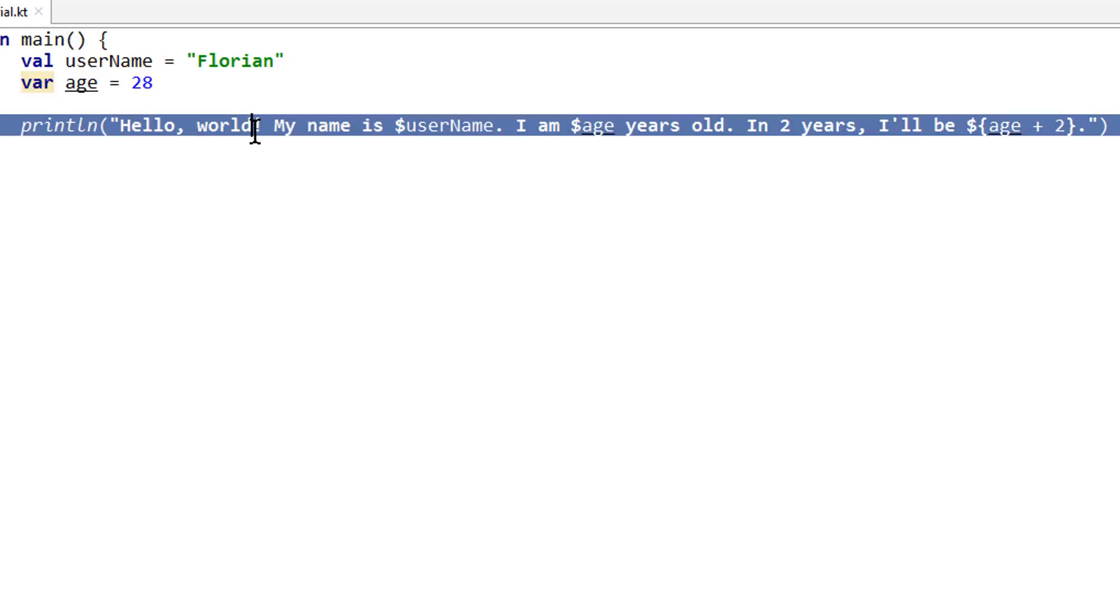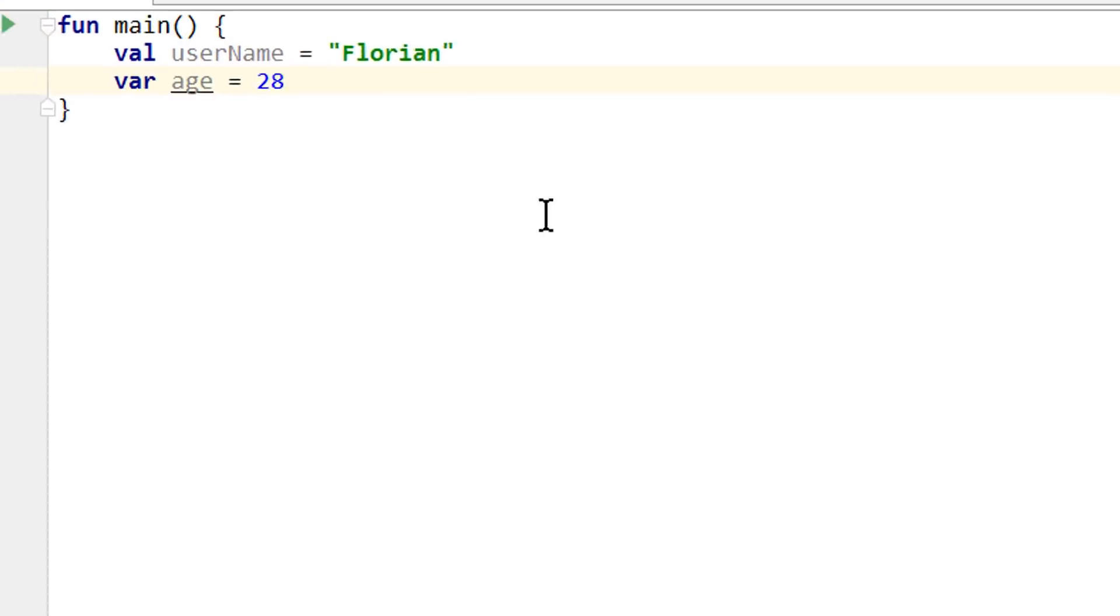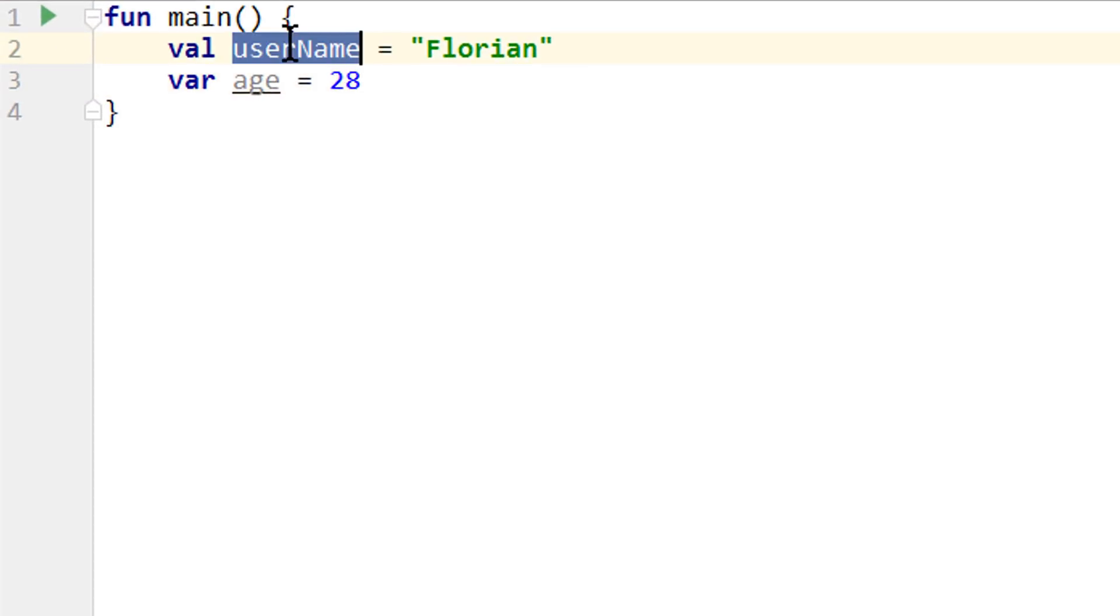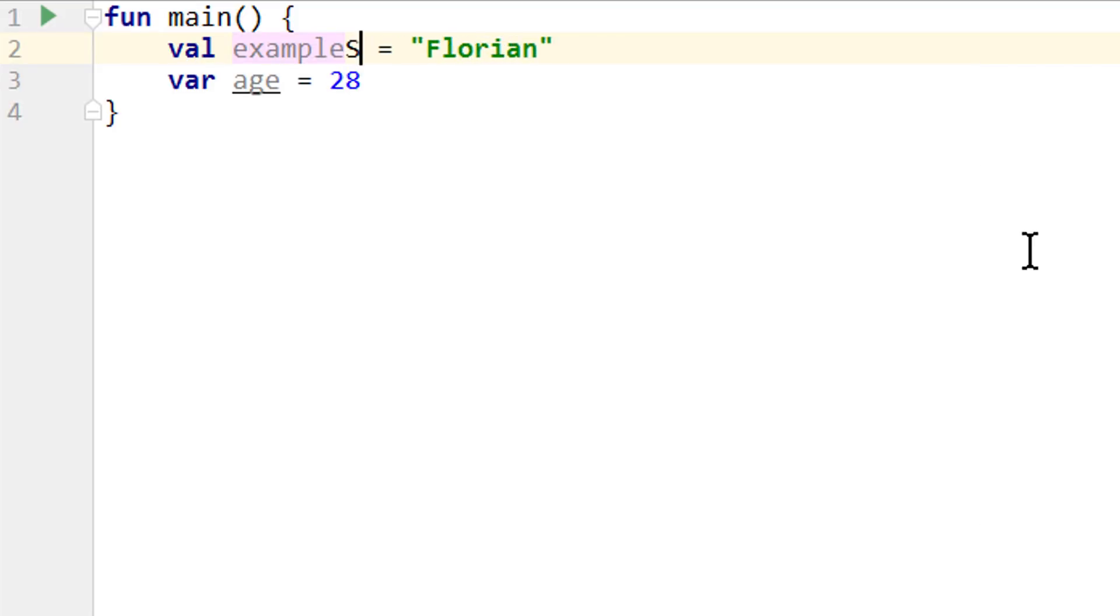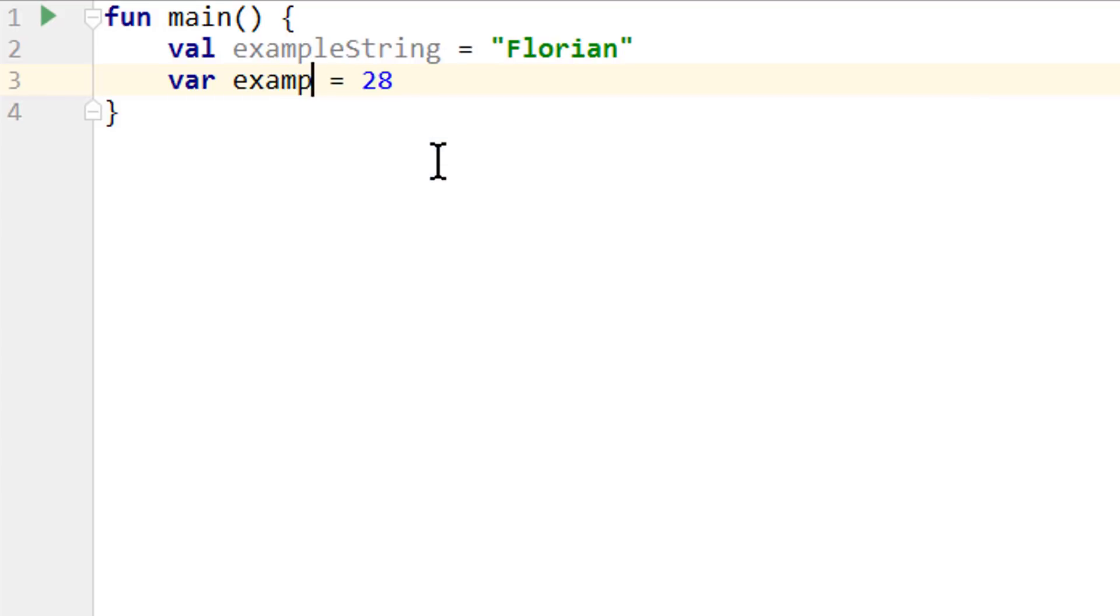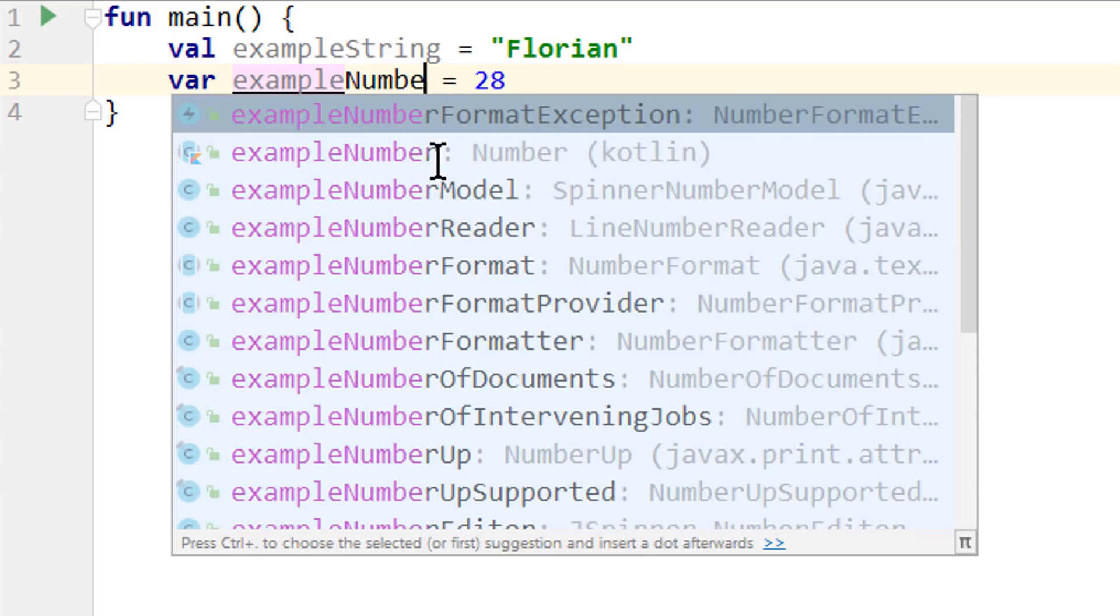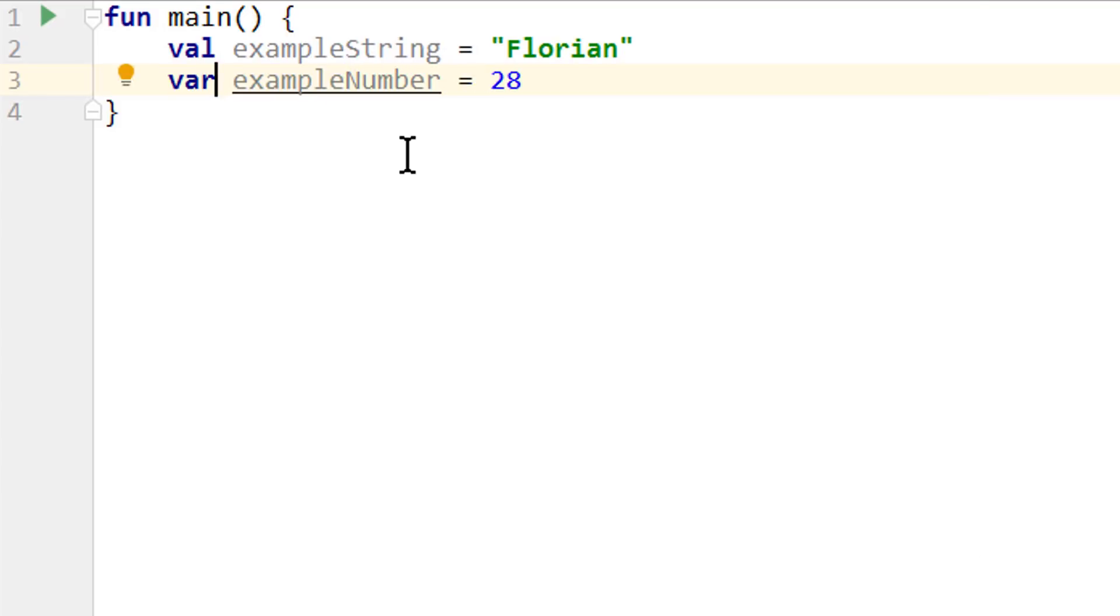And go back to our Kotlin tutorial.kt file. Where we delete this println line. And then we change the name of our variables. I'm gonna change username to example string. Age to example number. And then I change this from var to val as well. To make it immutable.